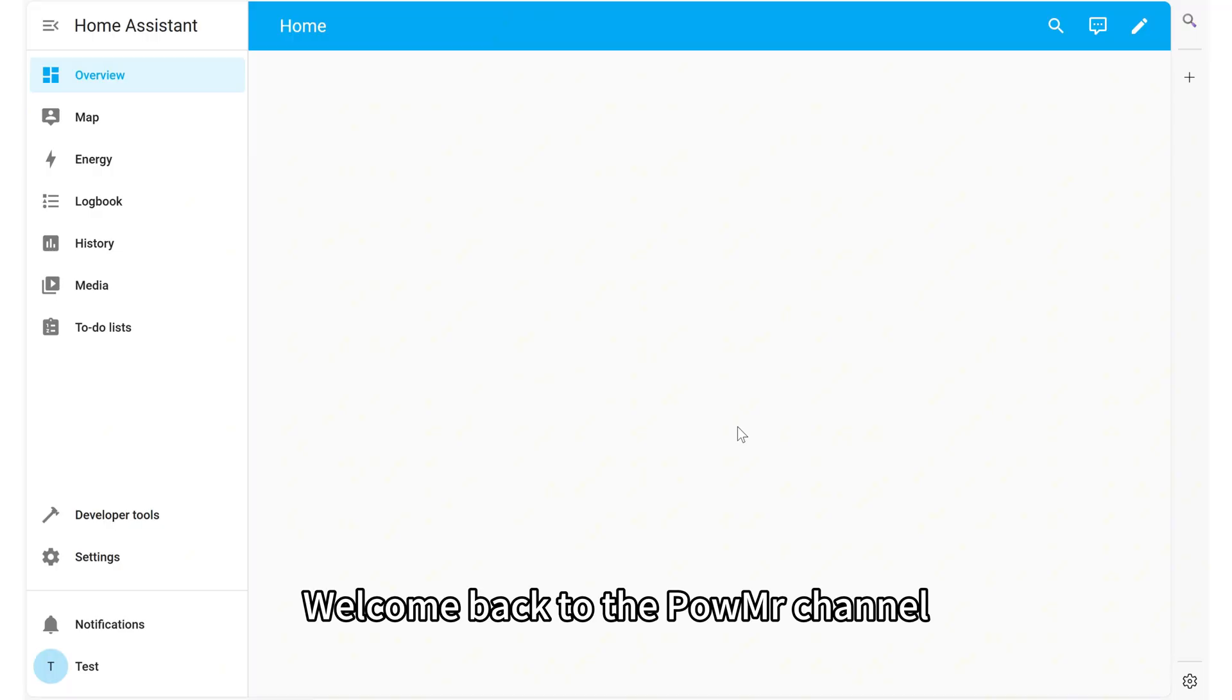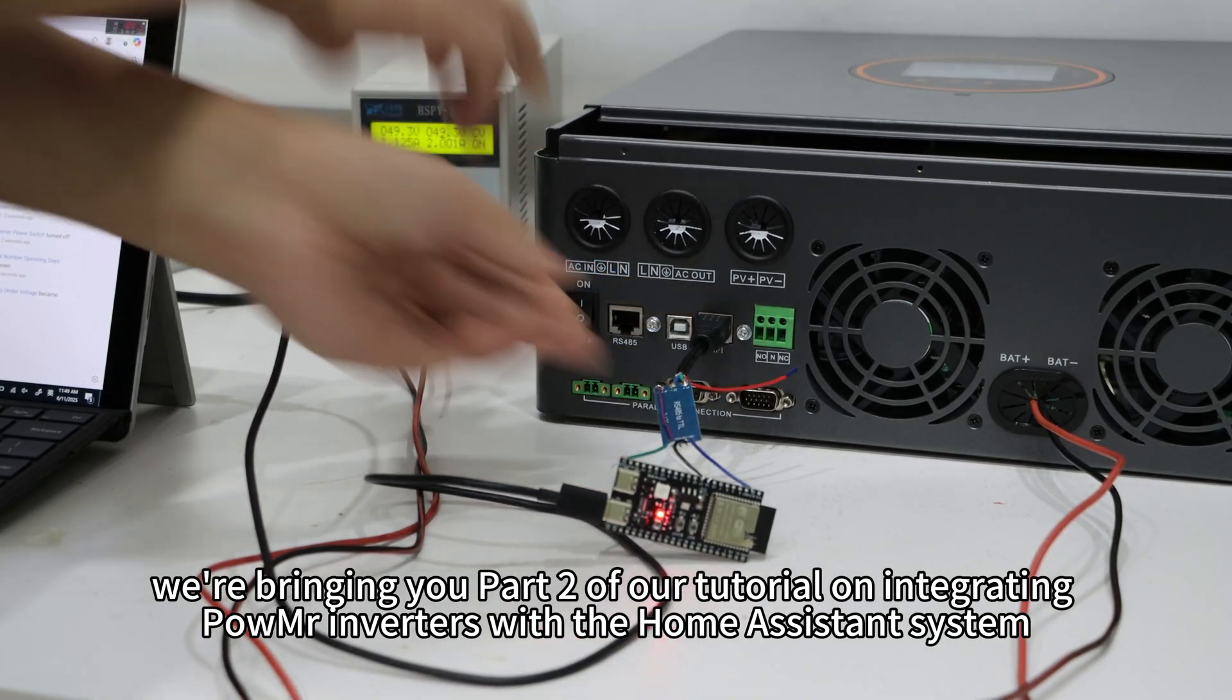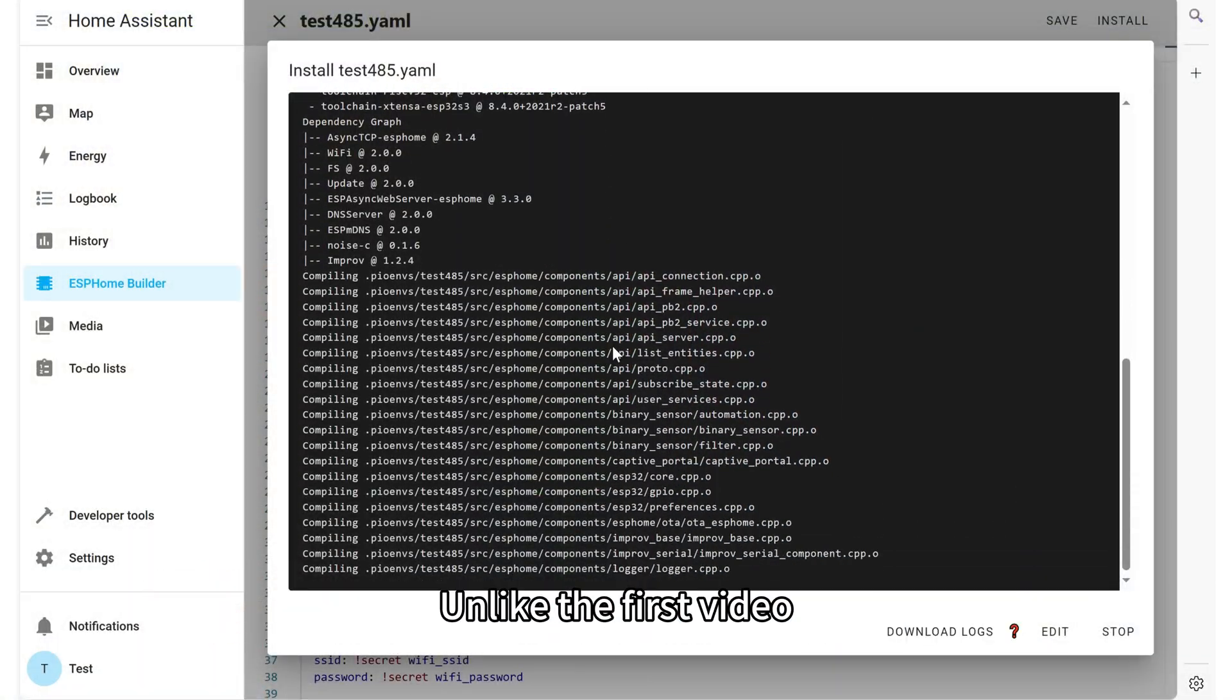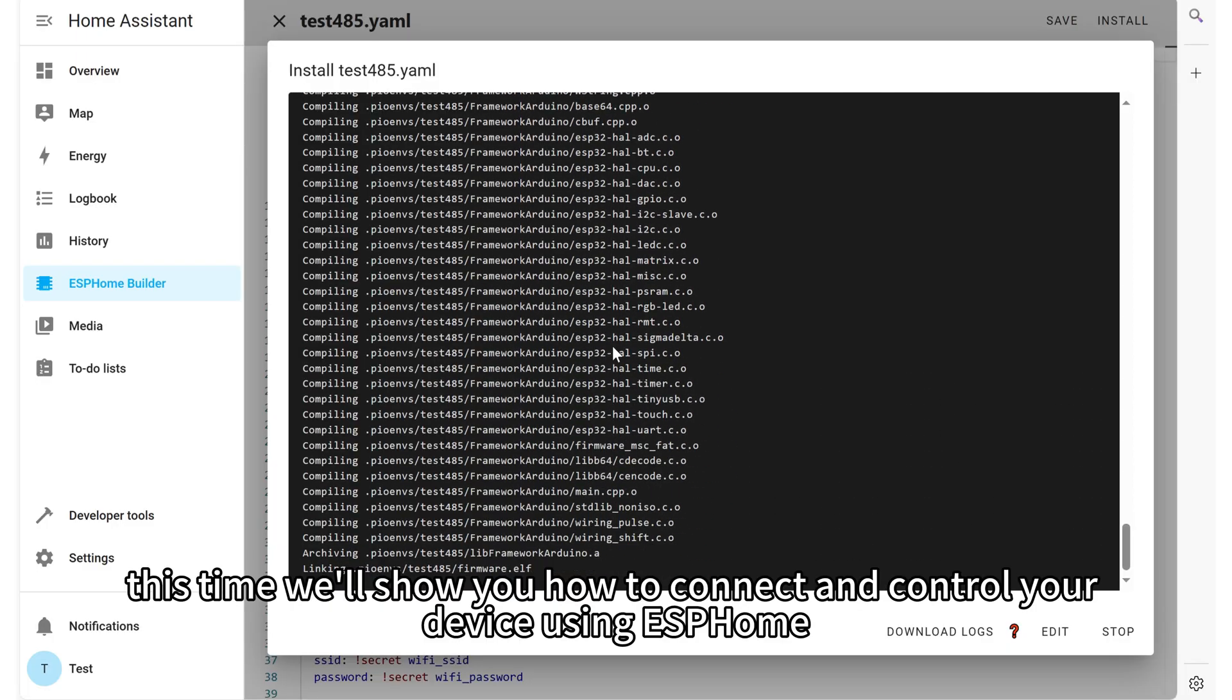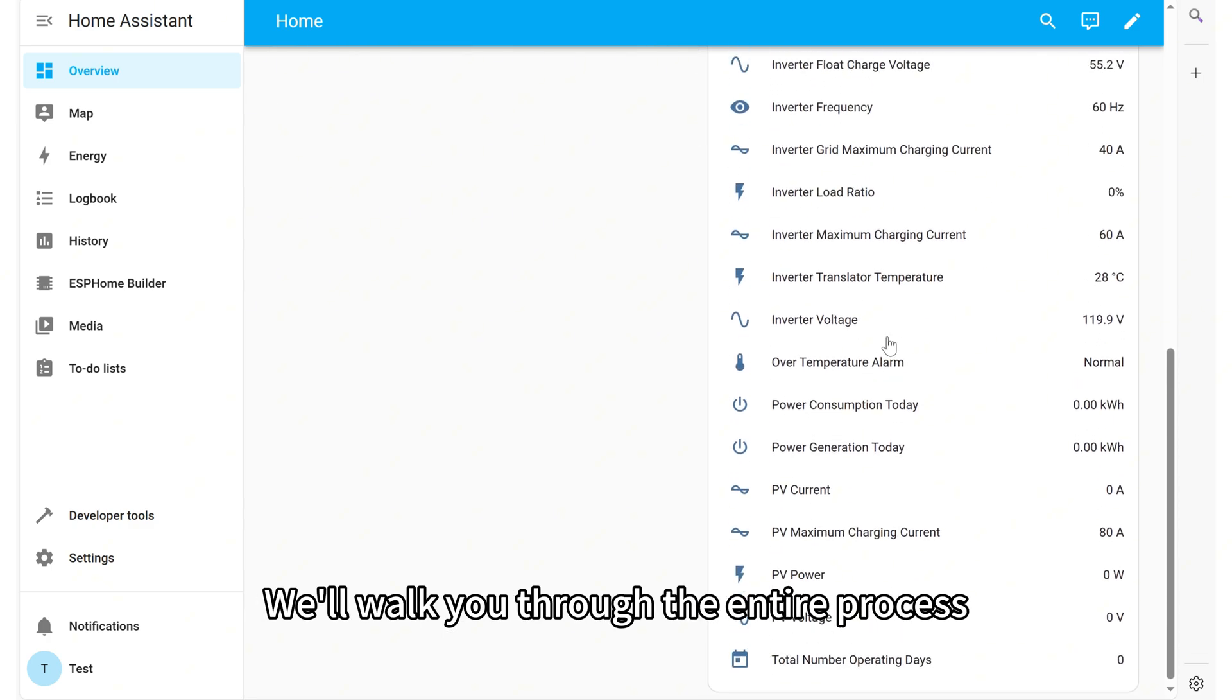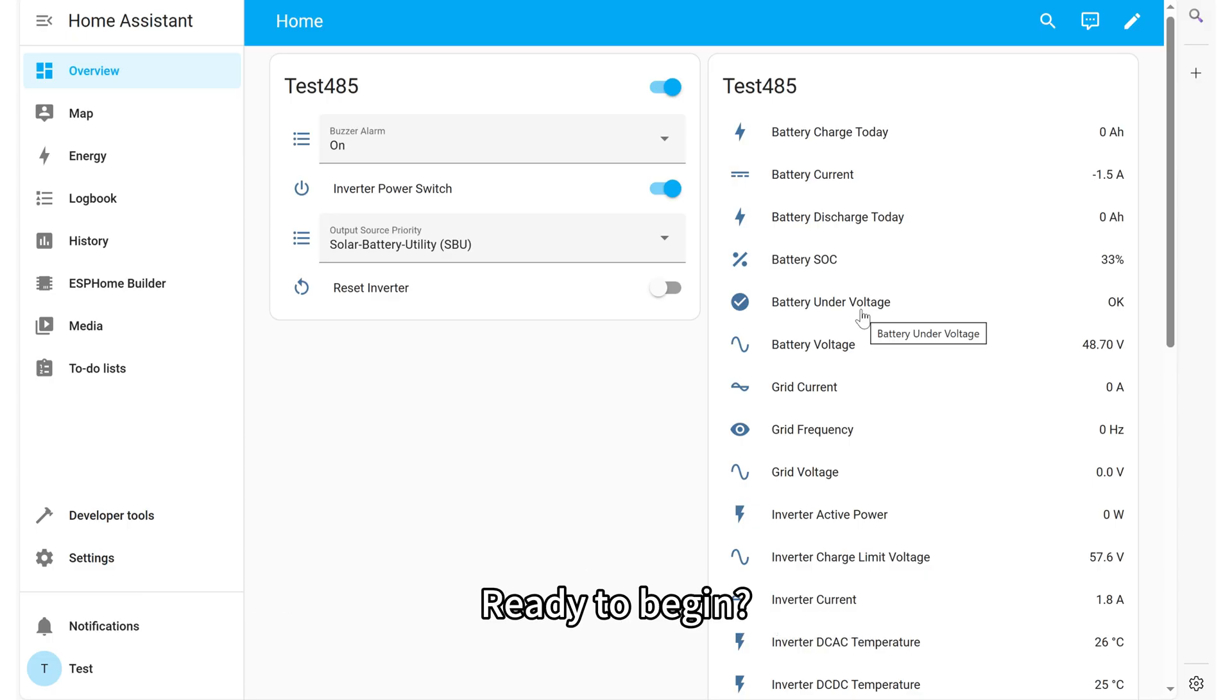Welcome back to Poemister channel. In this video, we are bringing you part 2 of our tutorial on integrating Poemister inverters with the home assistant system. Unlike the first video where we used SOLAR2MQTT for integration, this time we will show you how to connect and control your device using ESPHome. We will walk you through the entire process from hardware preparation and software setup to firmware flashing and communication integration, helping you achieve smarter interface management in a simpler and more efficient way. Ready to begin? Let's get started.